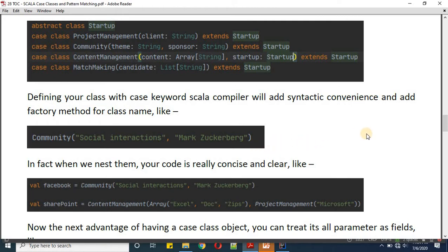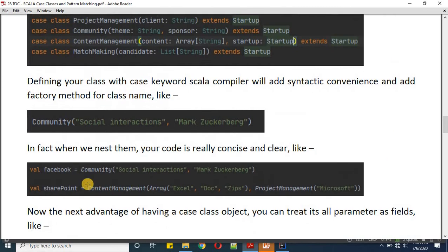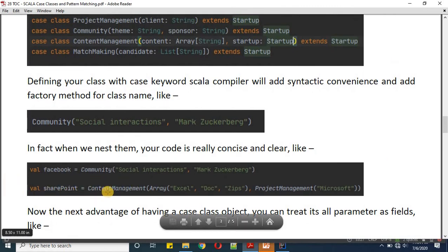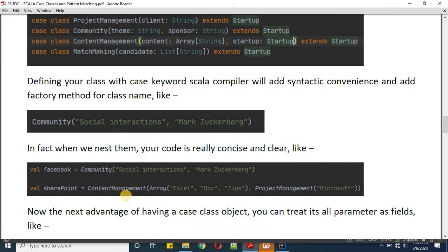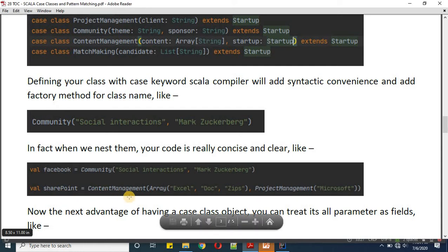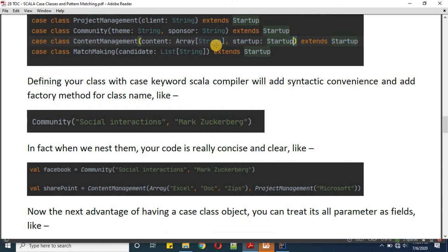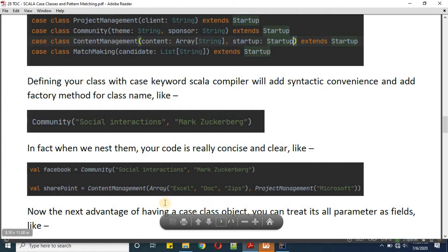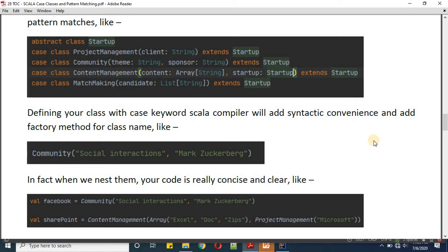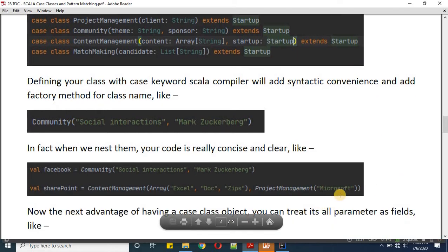If we wanted to nest the code we can do that as well. Let's say content management is one of our objects. When we talk about content management, one game from Microsoft doing well in this domain is SharePoint. This content management — SharePoint — can hold content of type Excel, doc, and zip. Here we can define another startup, since startup is our abstract class. We can define another project management company which is Microsoft.